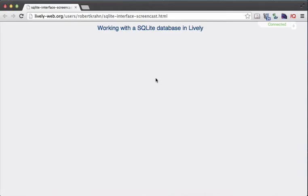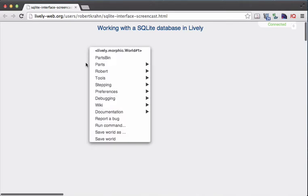In this screencast, I will show how to work with an SQLite database from Lively and how to create a Lively application that uses an SQLite store. The first step is to create your own database that you can use for your own specific application, independently from any other database. In order to do that, you can use the SQLite interface that we provide.